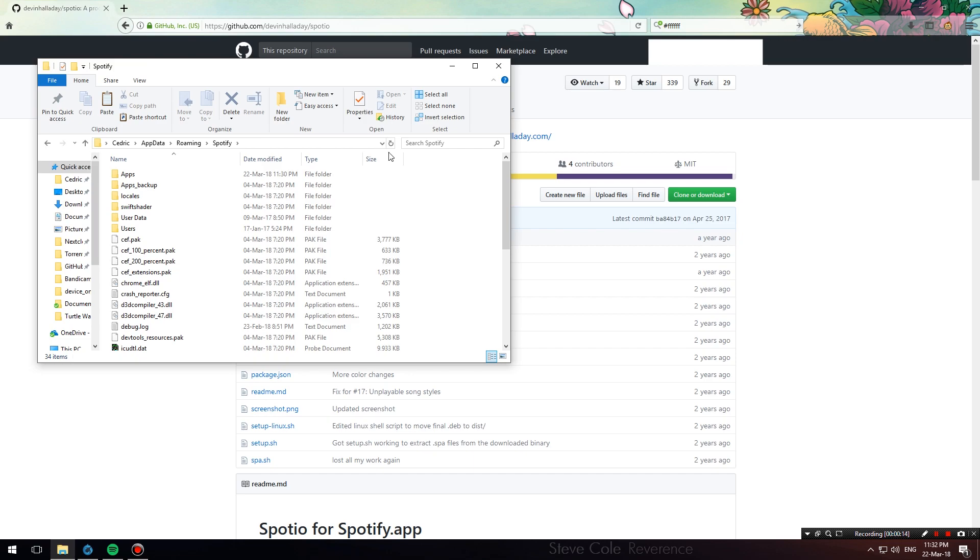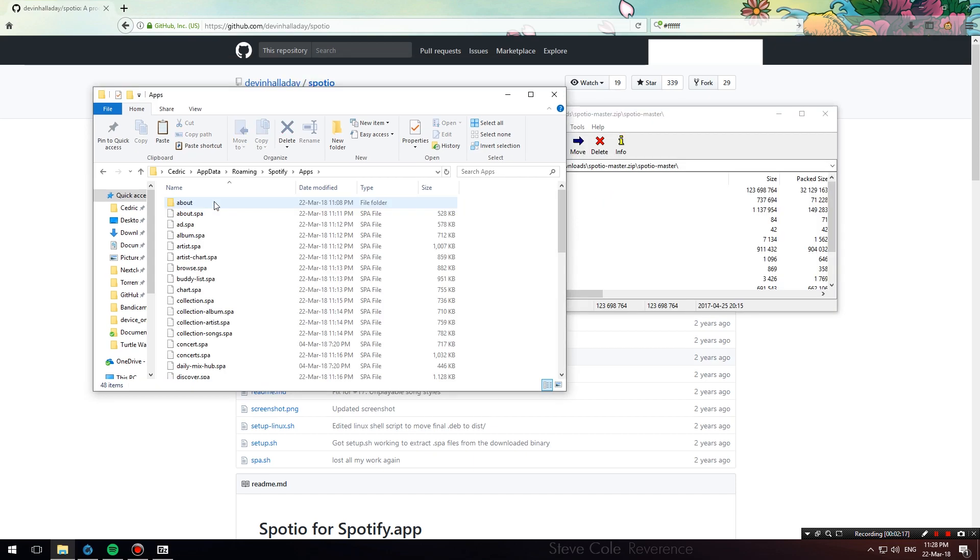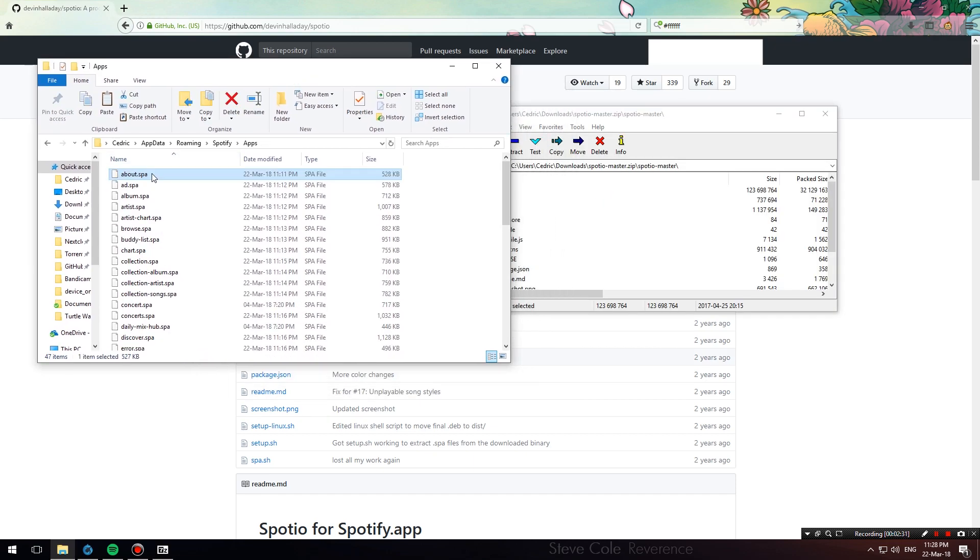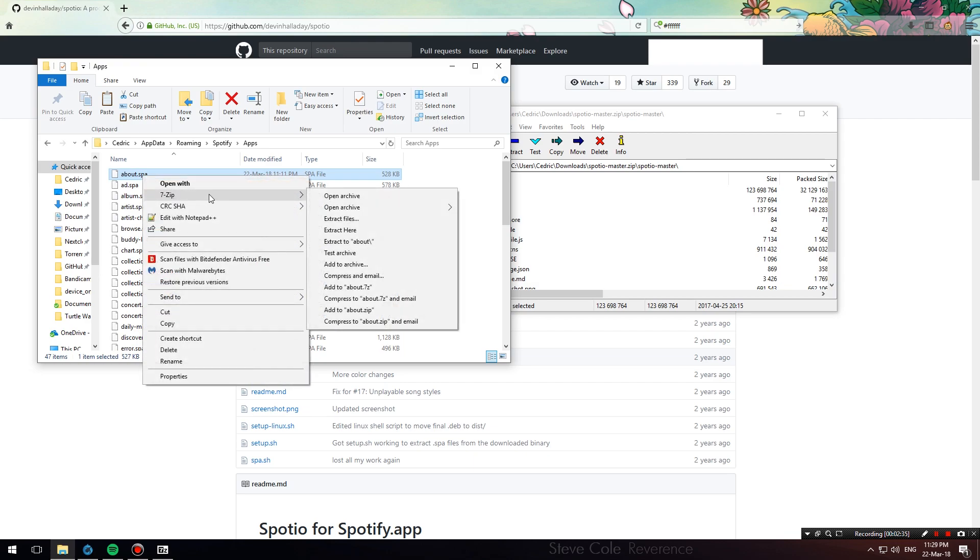What you're going to do is copy the contents of the Apps backup folder back into the Apps folder, then enter the folder. Now right-click on the about.spa file and open it with 7-Zip or your zip manager. Hit open archive.